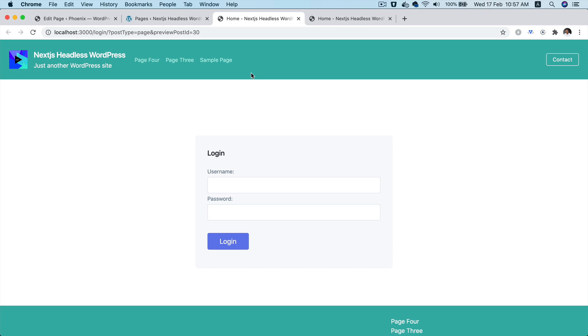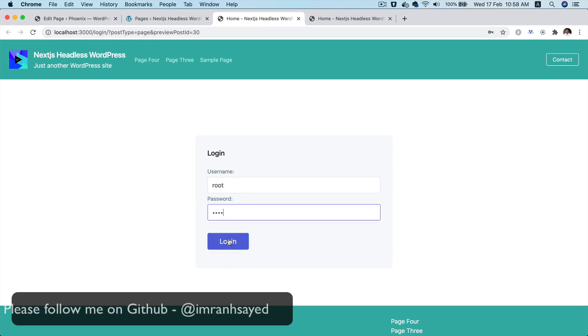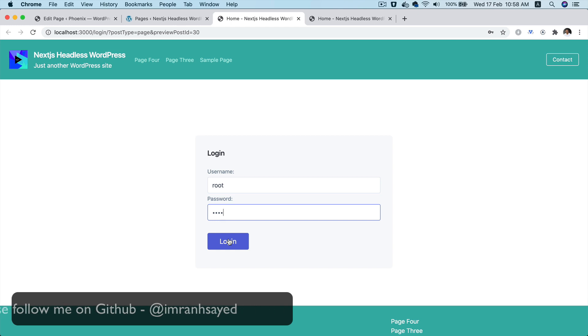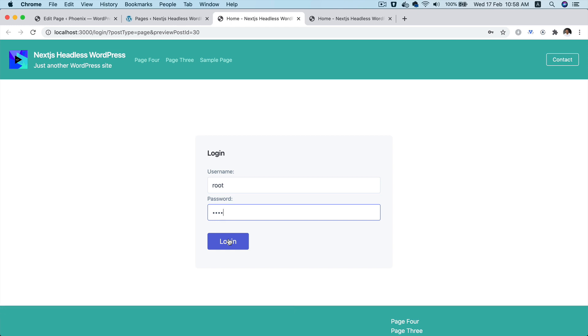So what we would expect to happen is that if the user goes to this particular URL, which is the preview URL, once the user enters the username and password, it's going to make a request to the WordPress backend with that information.